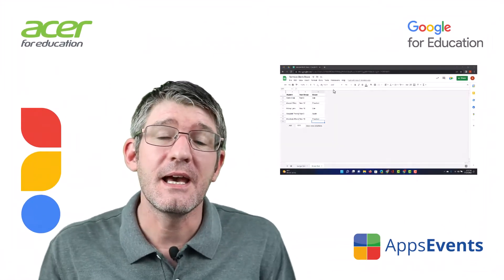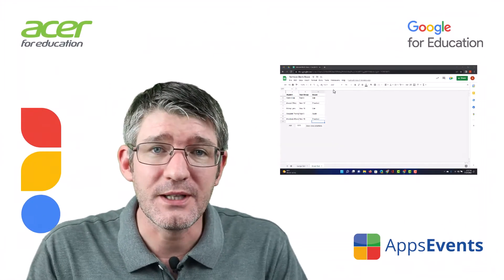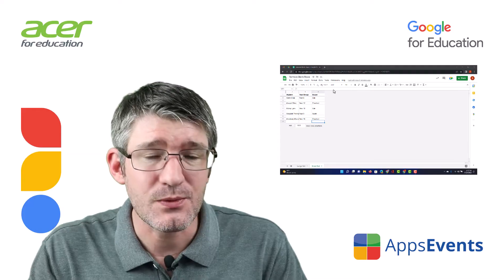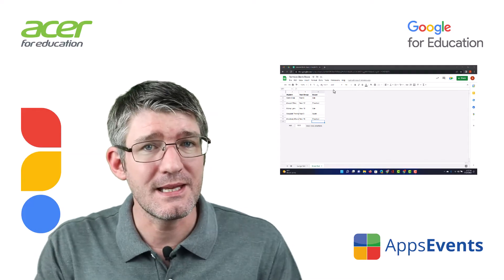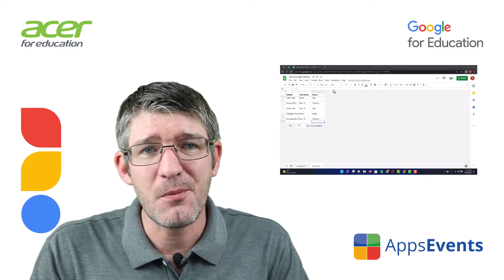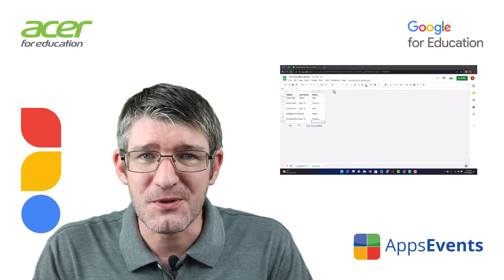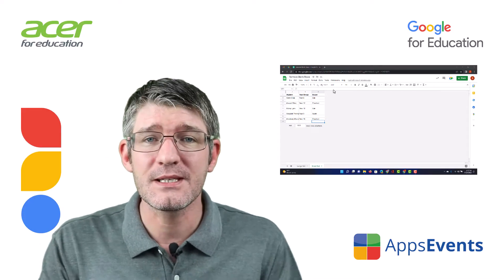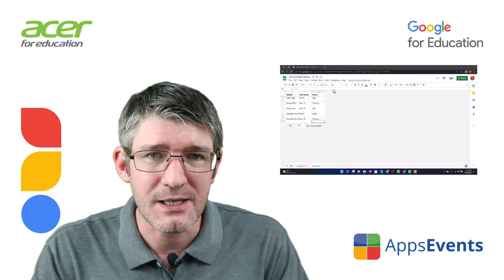Hi, my name is Seti and welcome back to another Tips and Tricks with AppsEvents and Acer. AppsEvents.com, the place for you to find tips and tricks that you can use in your classroom.